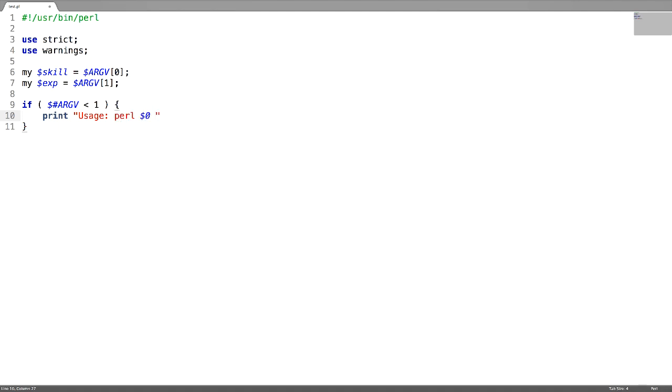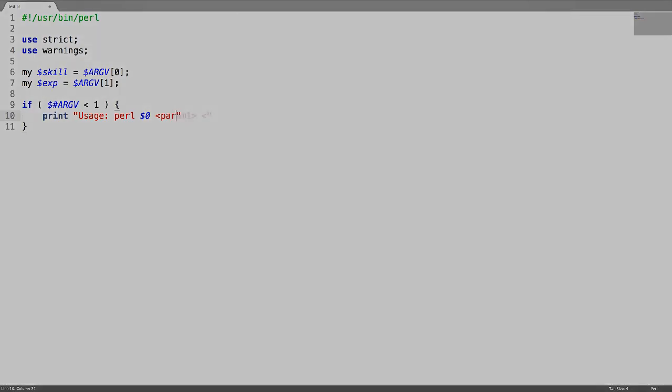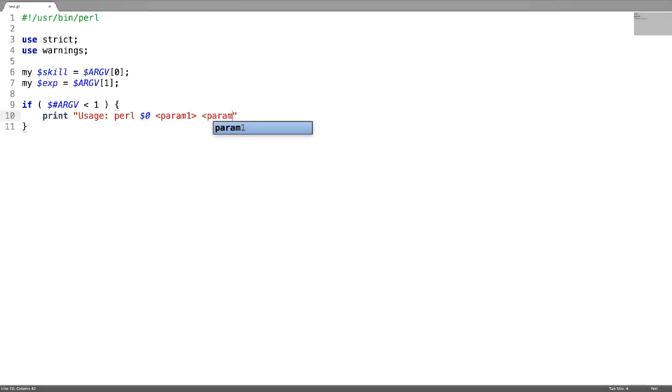Dollar zero is a special variable which will print a script name. Parameter one and parameter two. And then make your script such that it dies.